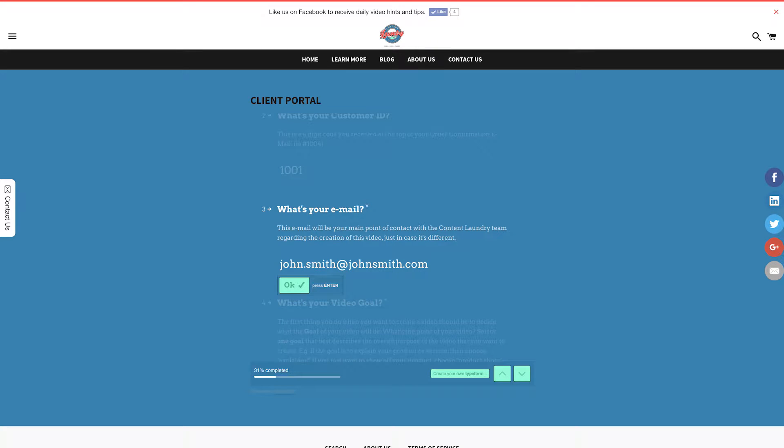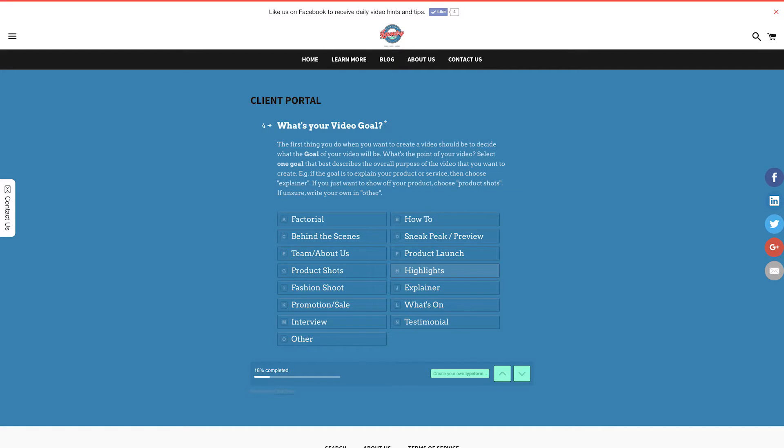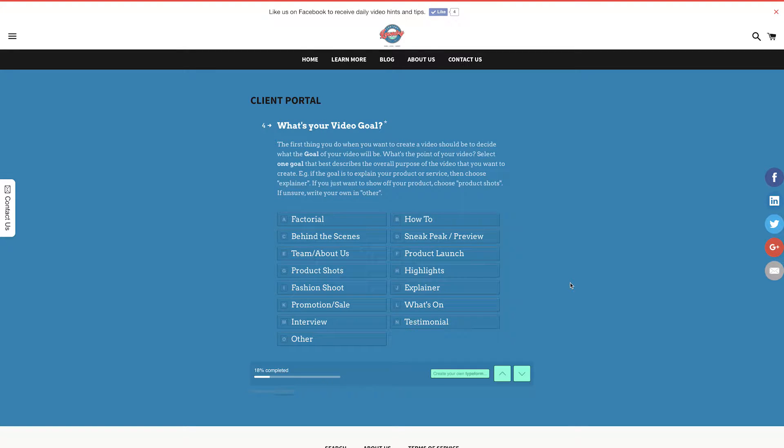Now we get to the fun part. What's your video's goal? The first thing you should do when you want to create a video should be to decide what the goal of your video will be. What's the point of your video? Select one goal that best describes the overall purpose of the video that you want to create.